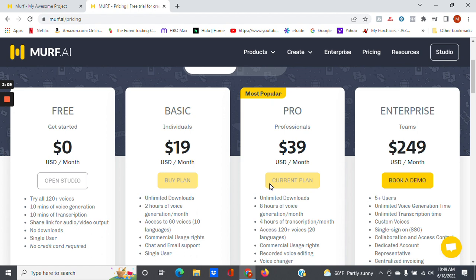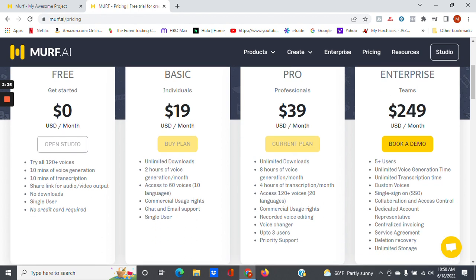The Pro is $39 a month. With the Pro again you get unlimited downloads, you have eight hours of voice generation, four hours of transcription month, and obviously you get access to 120 voices, commercial usage rights.